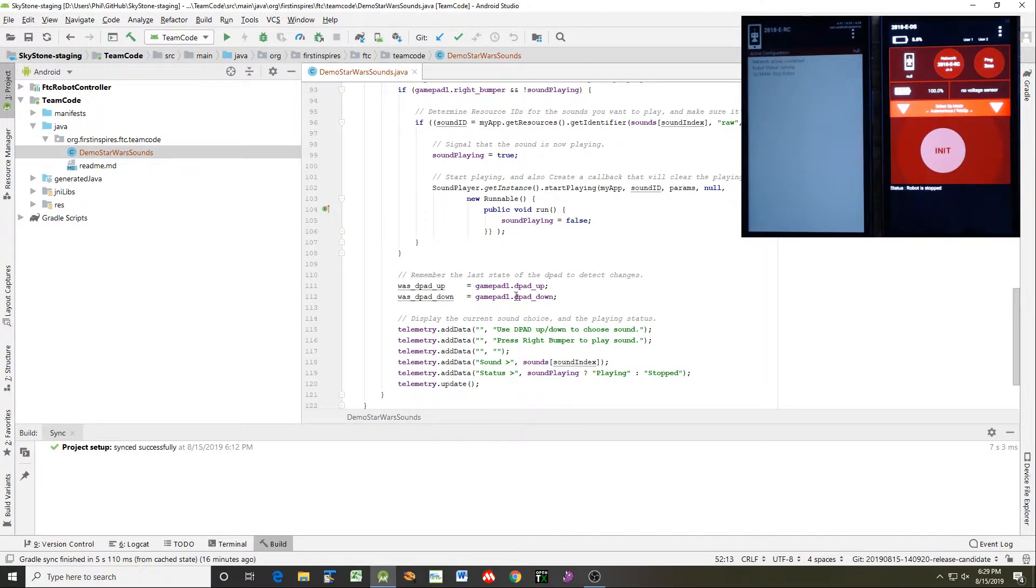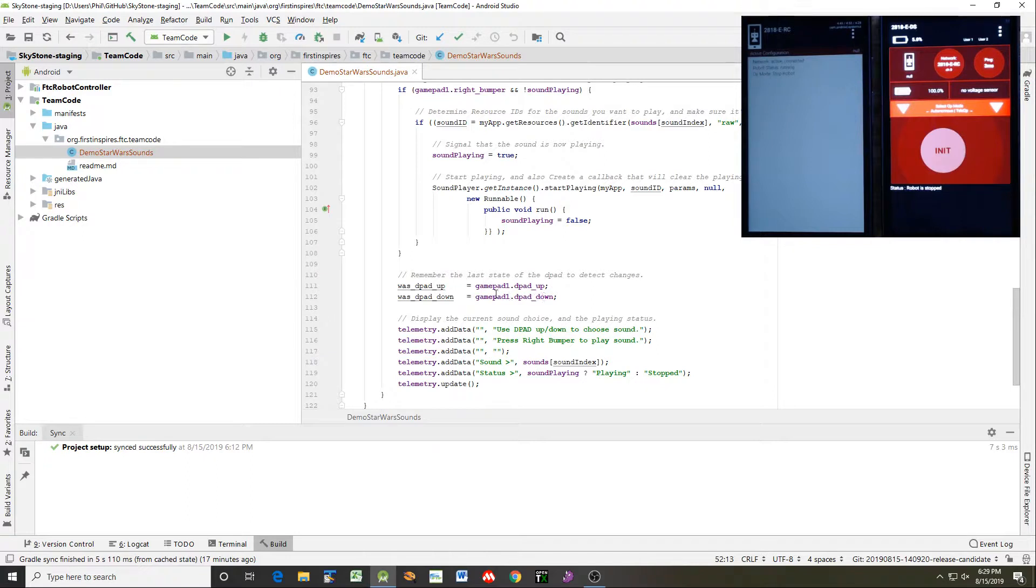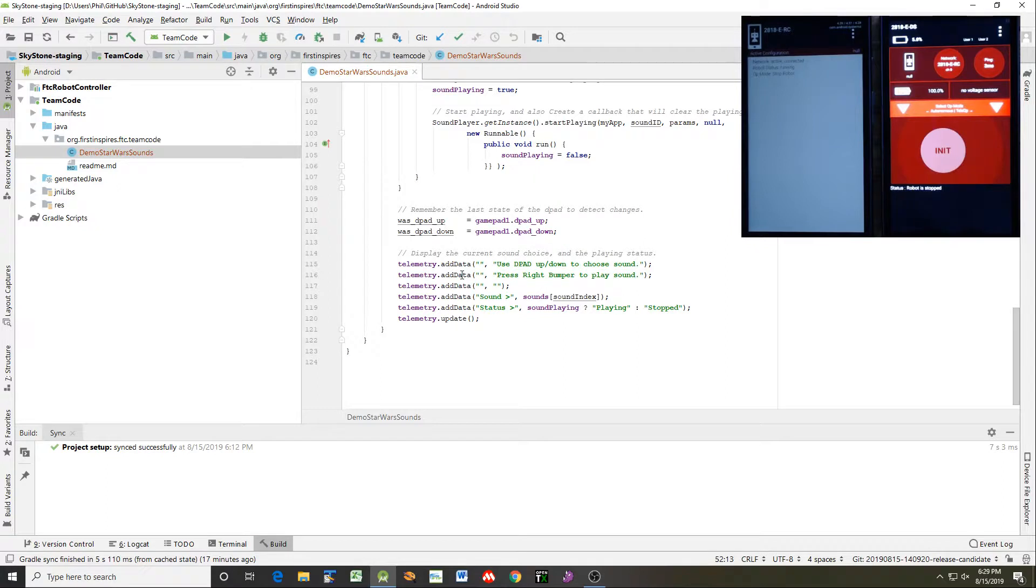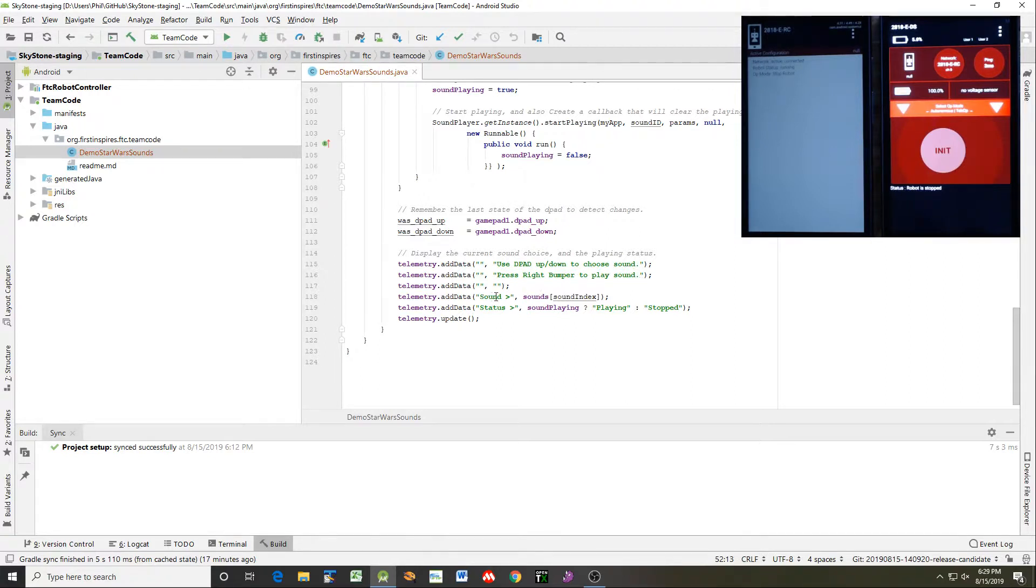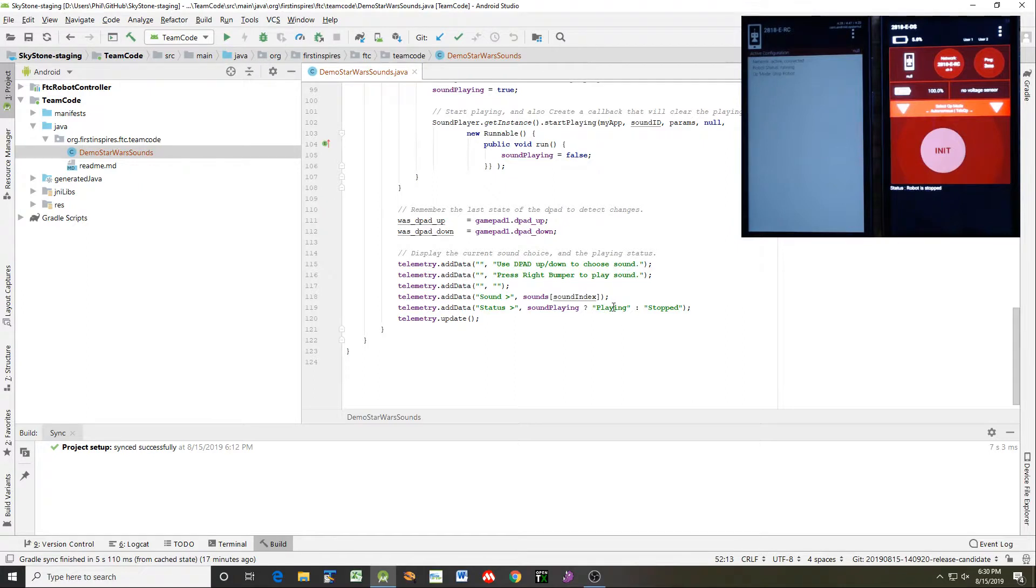Then finally, we want to keep track of the D-pad state. Is it up or down each time around? So we read the state and we save it for next time around. And then we just use some telemetry statements to prompt the user for what they need to do. In this case, there's two lines that say, use the D-pad up and down to choose the sound, press the right bumper to play the sound. And then what it'll do is it'll display the sound that's currently selected from that array. And then it'll show whether the sound is playing or not. It'll either say playing if this is true, or it'll say stopped if it's false. And we can have a look at that once we build it.